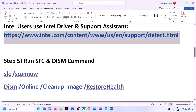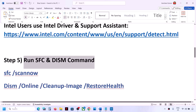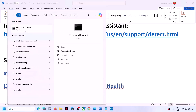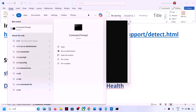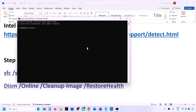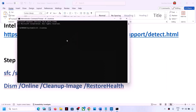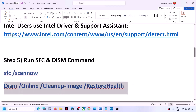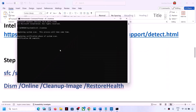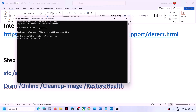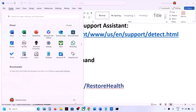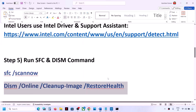If you are still facing the problem, the next step is to run SFC or DISM commands. Type CMD in the Windows search box, right-click on Command Prompt, and click Run as Administrator. Copy the first command from the video description, paste it, and hit Enter. Let the scan reach 100%, then run the second command. Once that is also 100% complete, restart your computer and check.